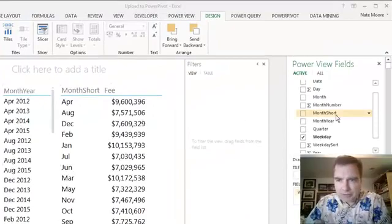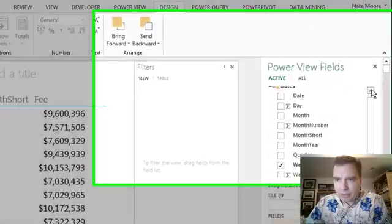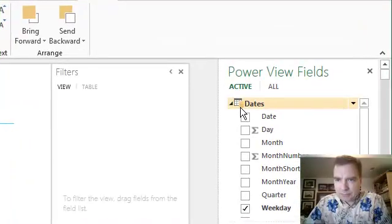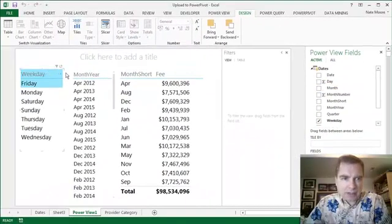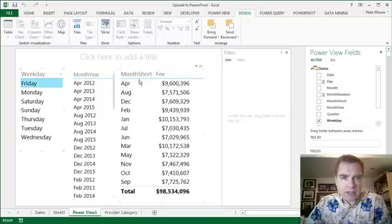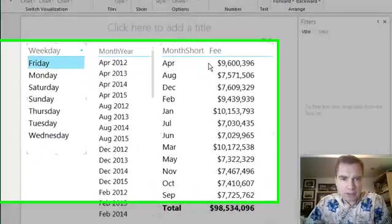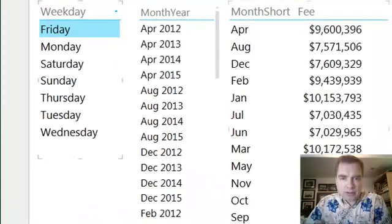Notice what I've done here. I've taken a couple of fields from the dates table right here—I've grabbed weekday, month and year, and month short. I even put the dollar amount of the bill charges by one of them.